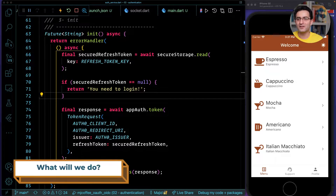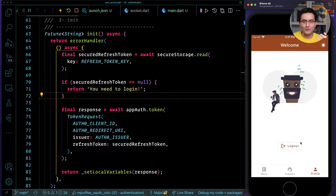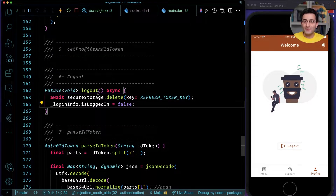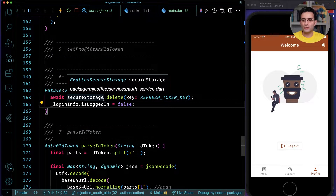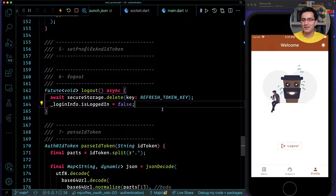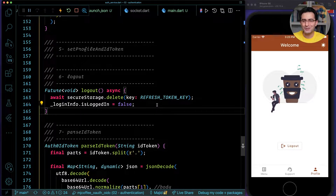So far we managed to implement login error handling, logout, and showing proper messages to the user. Now it's time to start implementing the logout functionality properly. Our current logout just goes to the home screen — we delete the refresh token from secure storage and change the user state to 'not logged in', but that's not actually a real logout.